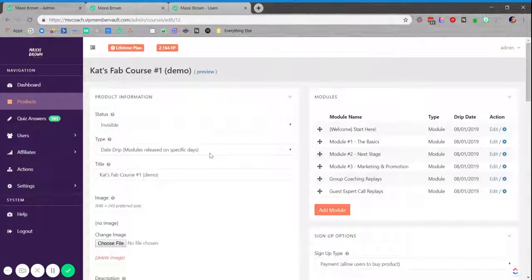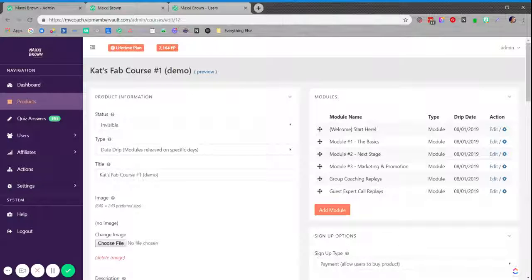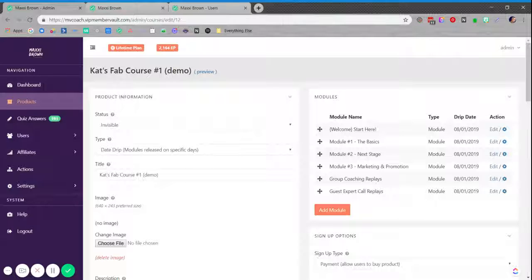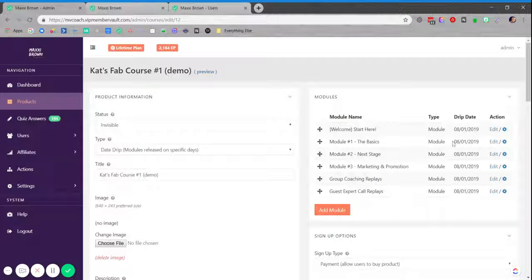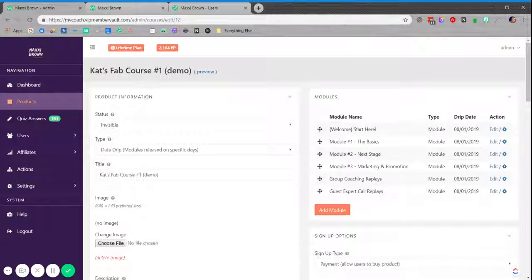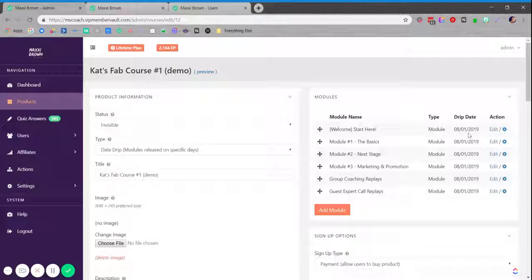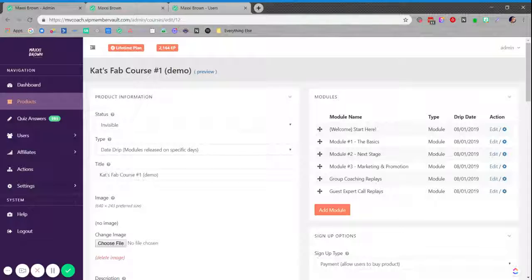Now, I may not want the product to be date drip once it's released and available for people to start engaging with, but I can change that at a later date. This date drip method in this case is only used to protect my content from releasing before the launch of this product's go live date.